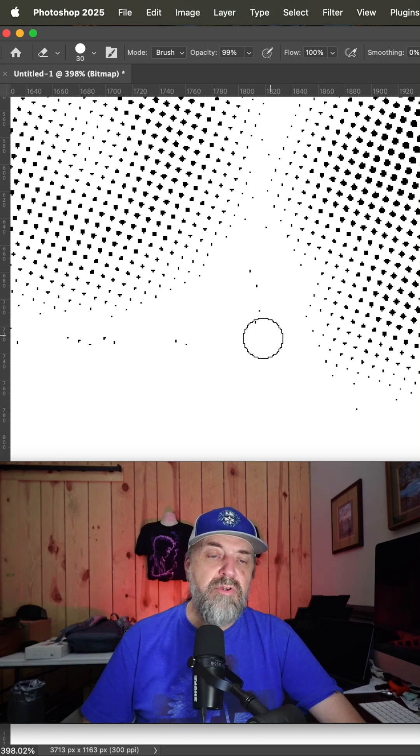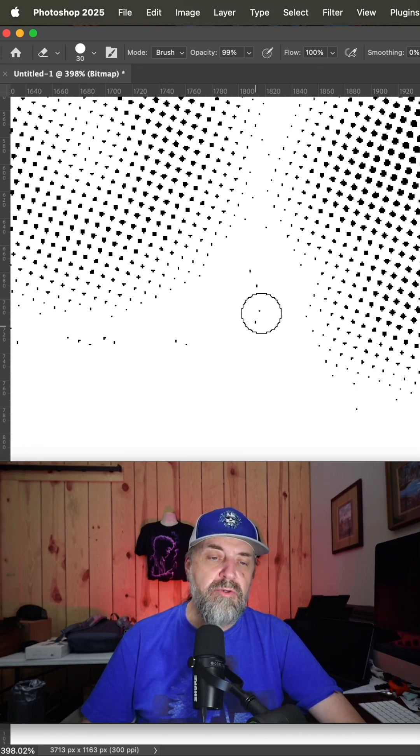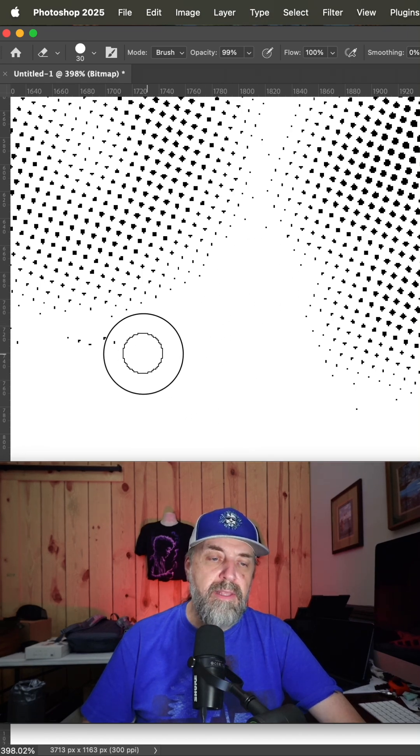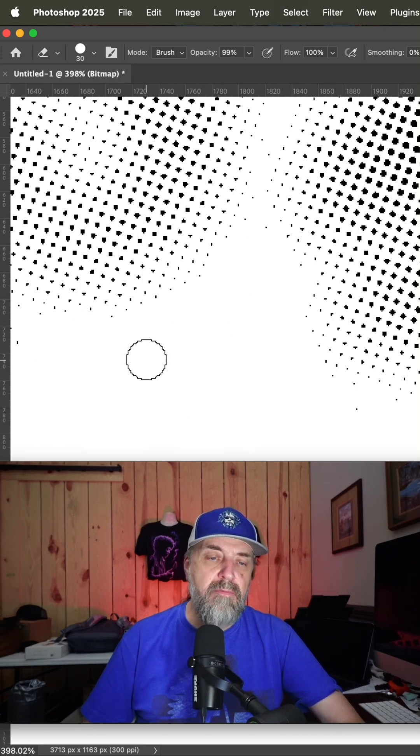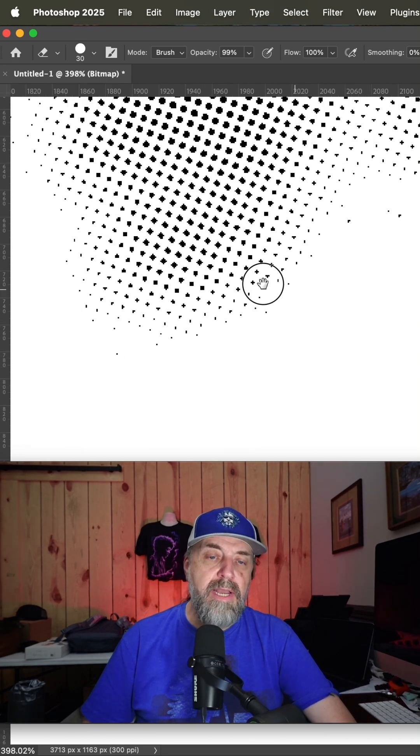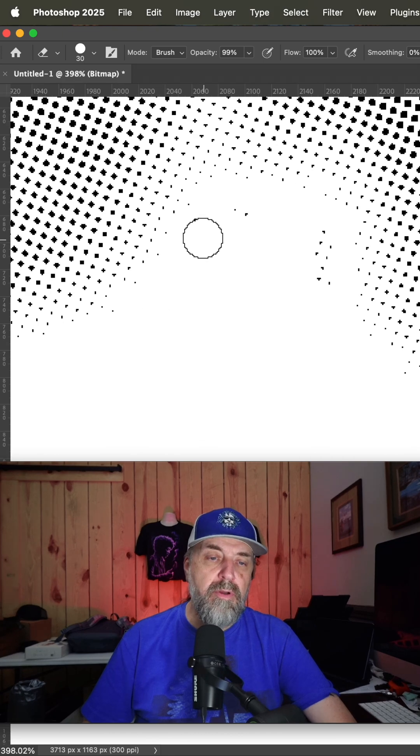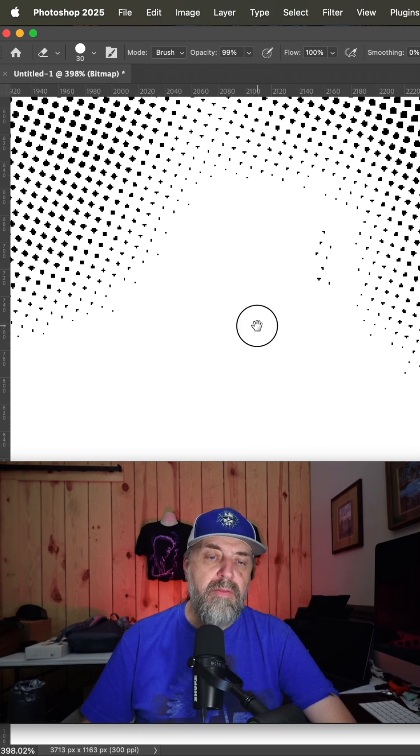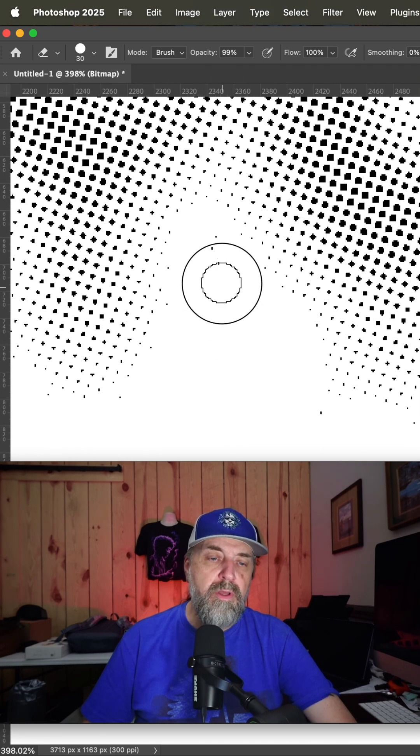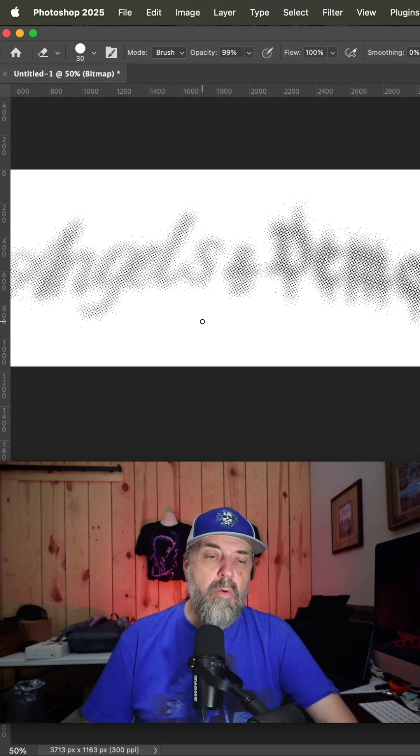Now you see those are the halftones right there. If you have to, you can always take the eraser tool and get rid of these tiny little crumbs out here that you're not going to be able to hold in the screen anyway.